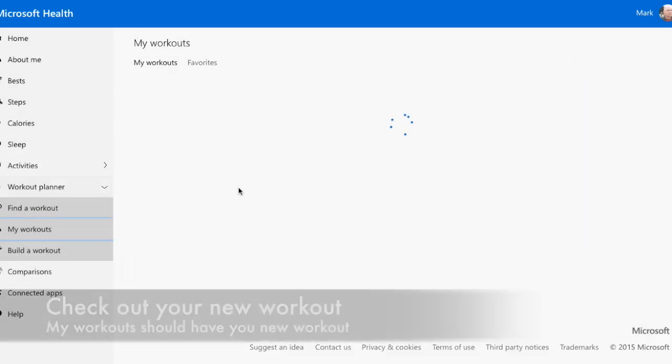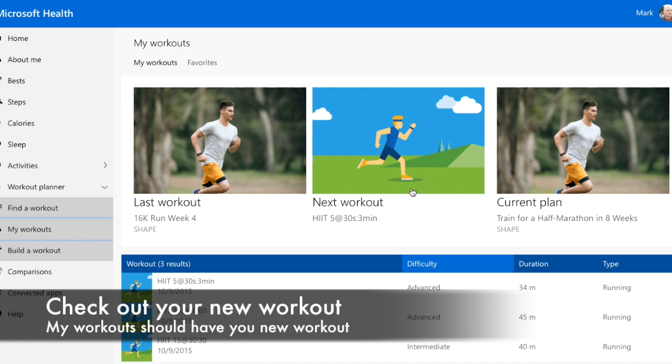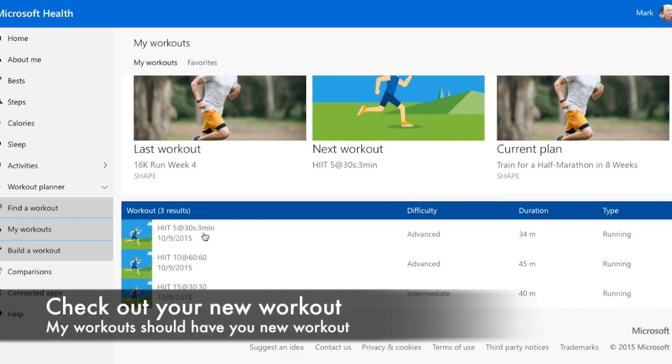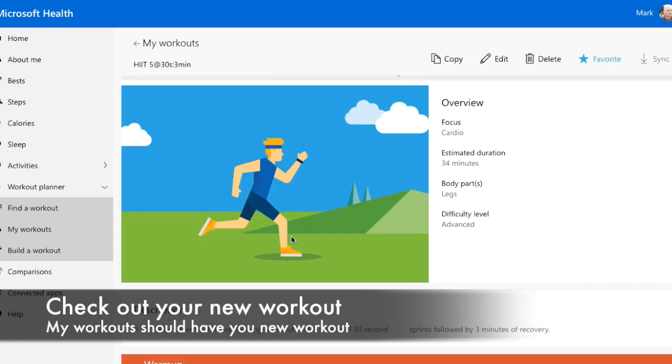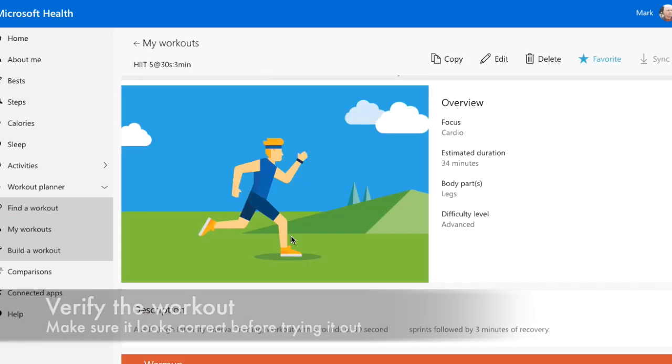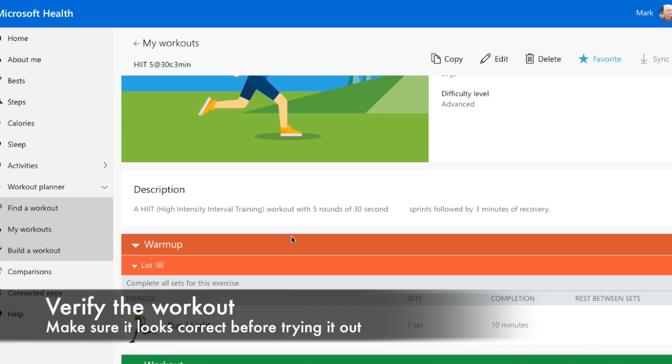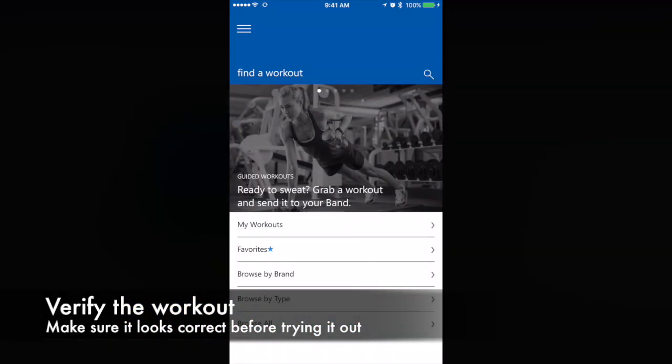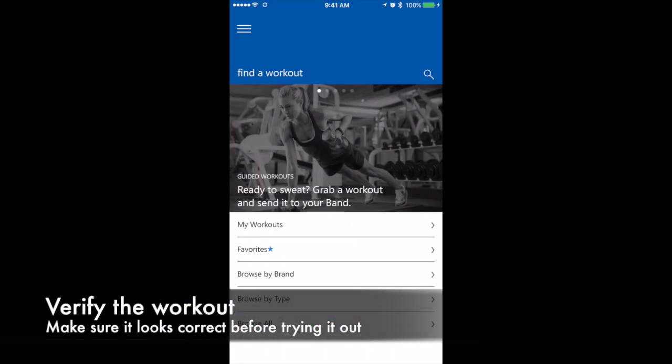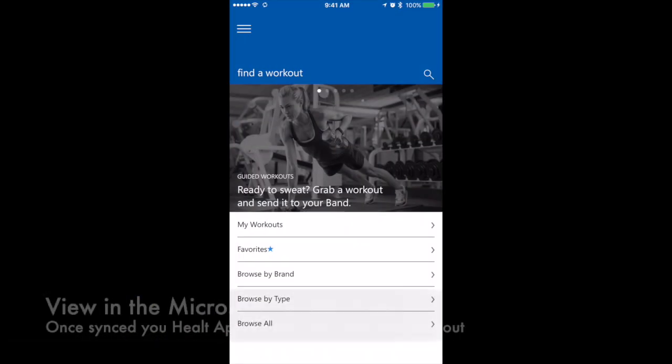Okay, let's go back to My Workouts. Now we can see the workout that we just created and review any of the details. Next, we can go back to the Microsoft Health app on our phone and have a look.